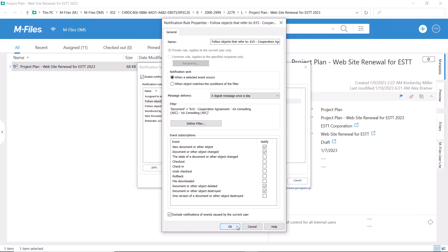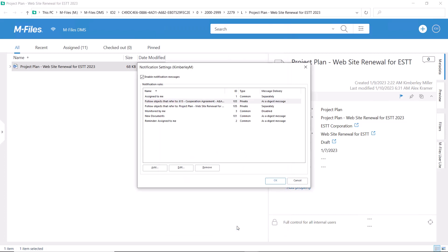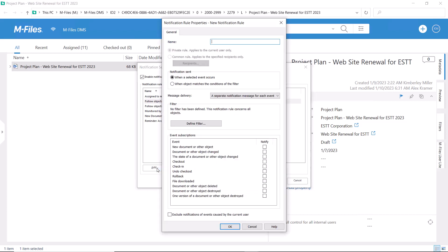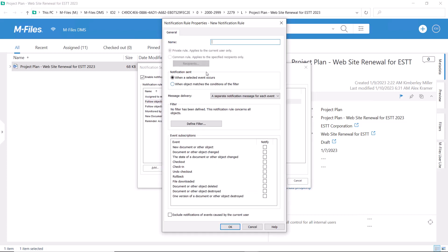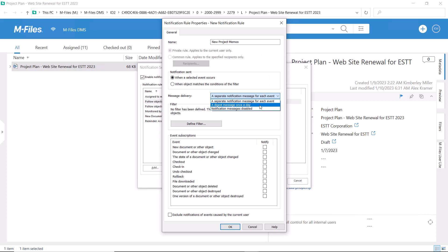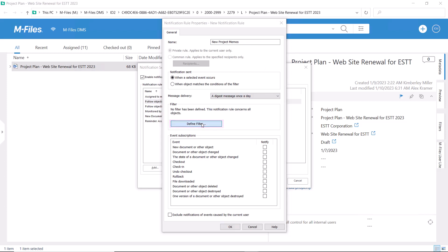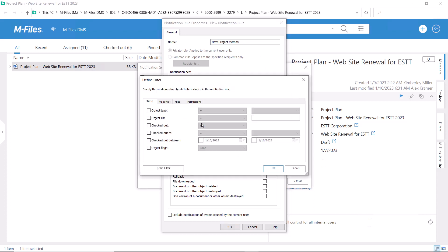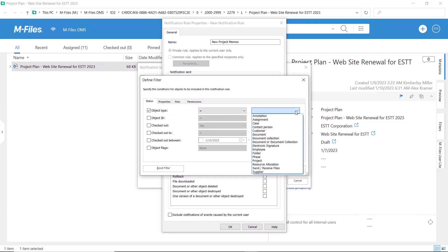And while we're here, let me show you some more options. By using metadata, you can tell M-Files to watch certain kinds of objects and define what needs to happen to these objects for you to get a notification. First, let's define what sorts of documents M-Files needs to keep its eyes on.